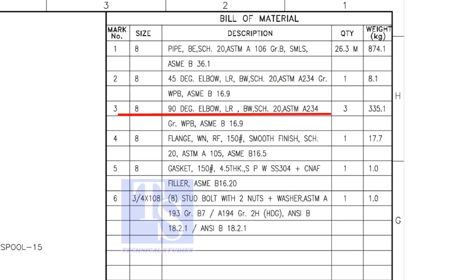Item number 3 is 90 degree long radius elbow. Item number 4 is weld neck raise face flange and its rating is 150 pound.